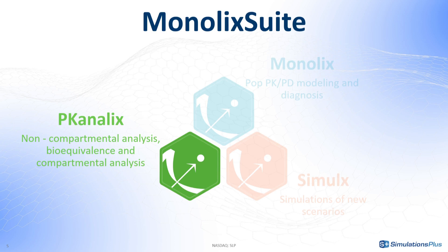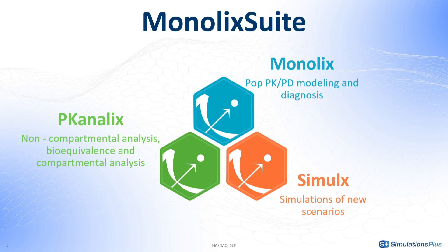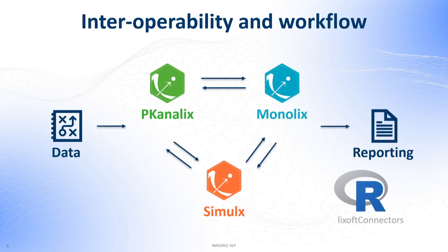Together with Monolix for population modeling and model diagnosis and with Simulix for simulations, it creates a powerful suite of interconnected applications that cover the full modeling and simulations workflow.